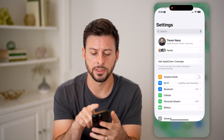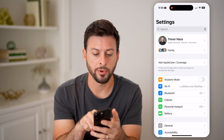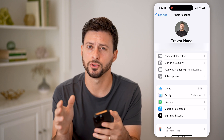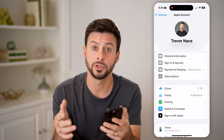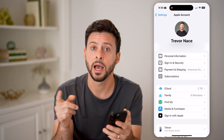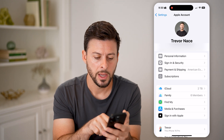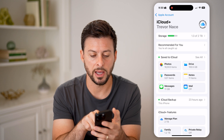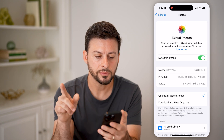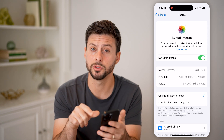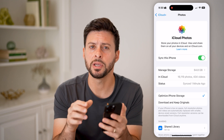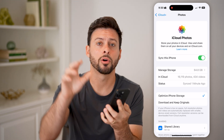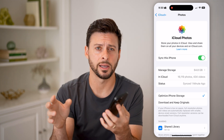Let's head into your settings. The first thing we'll do is tap on your name at the very top, because essentially all your photos are also stored in iCloud. Let's tap on iCloud, and then you'll see under 'Save to iCloud' — tap on Photos. It'll say 'Sync this iPhone,' and most likely that is turned on, which means all the photos and videos on your iPhone are also synced up to your iCloud.